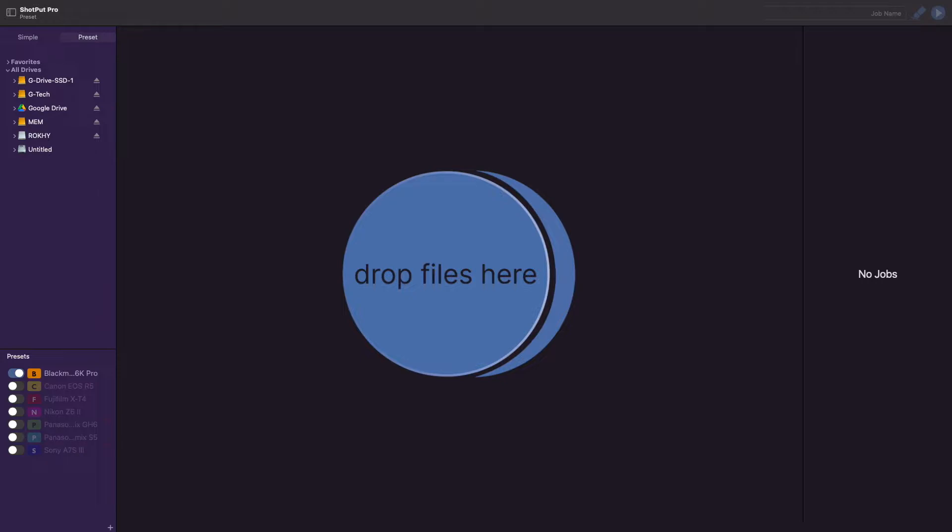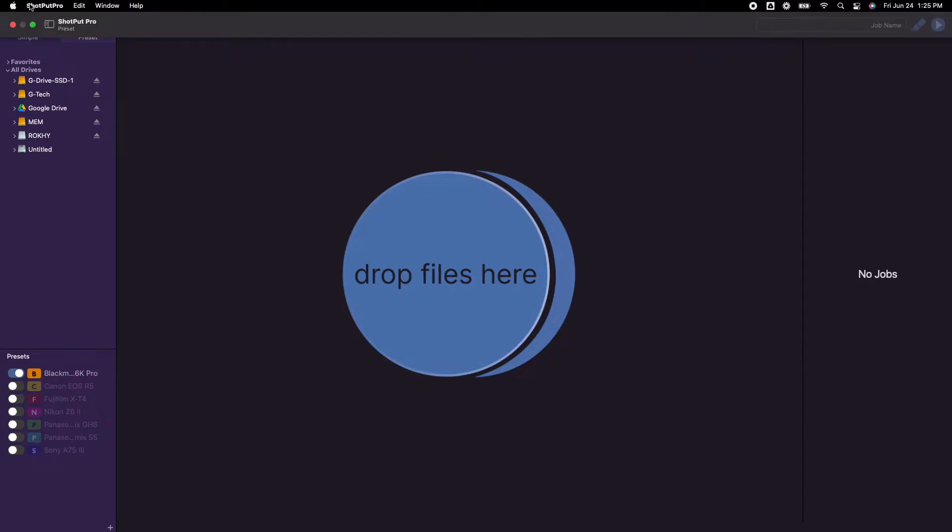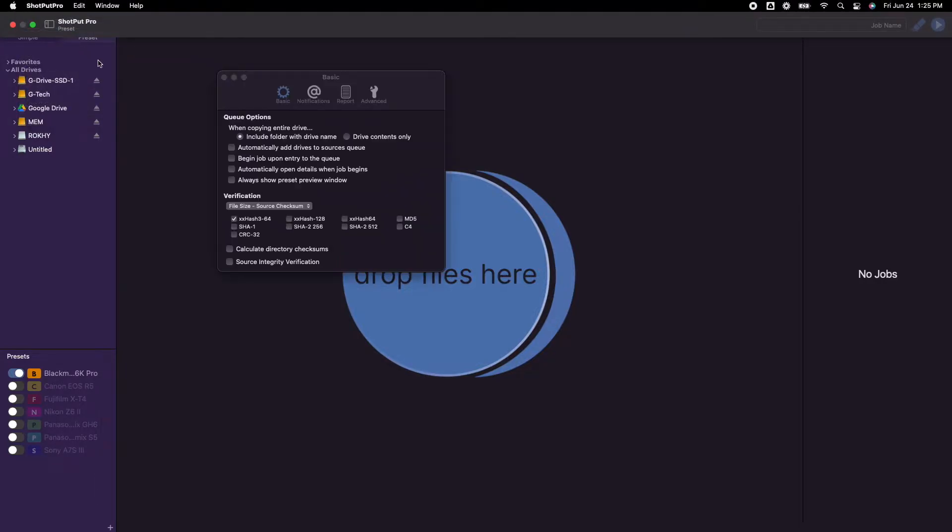First, to access these options, you are going to click on Shotput Pro here at the top of the screen and select Preferences. You can also do this using Command Comma.